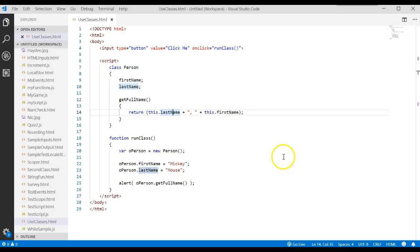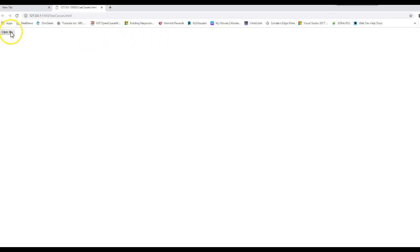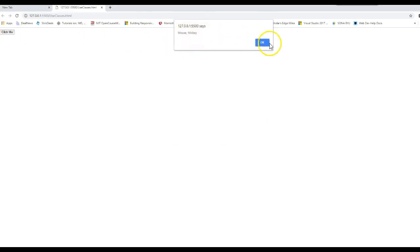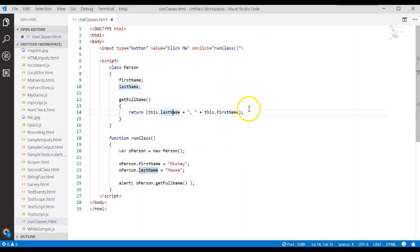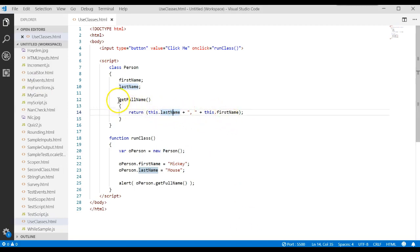So, come to here and run that. Click me, mouse, comma, space, Mickey. So now you've seen you can actually write a method in your class.